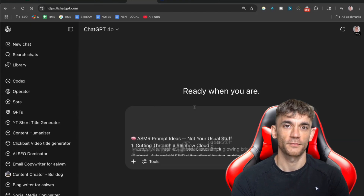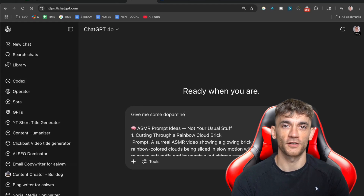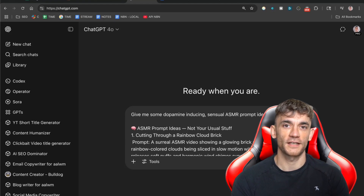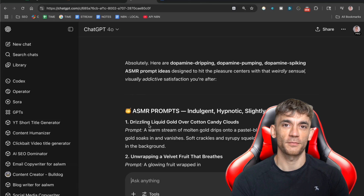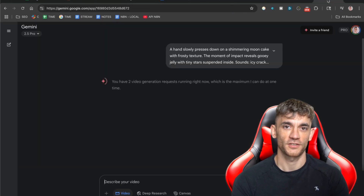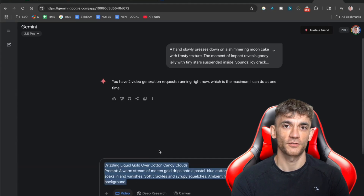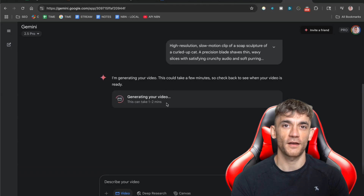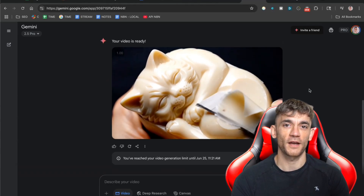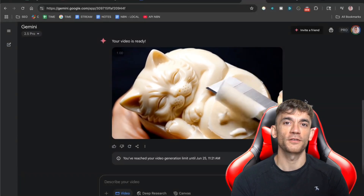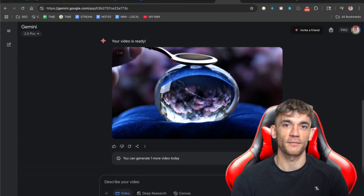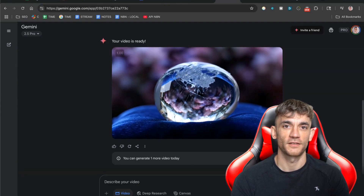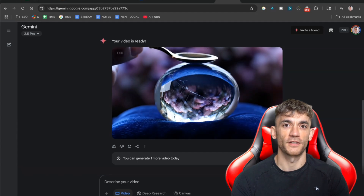People have never seen anything like this before. And you don't have to come up with these ideas yourself — you can use ChatGPT to generate unlimited ASMR prompt ideas. Just go to ChatGPT and say, give me some dopamine inducing ASMR prompt ideas, and it will give you dozens of creative ideas. First, get your prompt from ChatGPT, then take that prompt and put it into VO3 with the video option selected, and hit enter and wait. The generation takes about one to two minutes. You can only generate two videos at a time with VO3, so if you're doing this manually, you're limited in how much content you can create. But I'm going to show you how to get around this limitation because there's a way to automate this entire process and generate unlimited videos without lifting a finger.